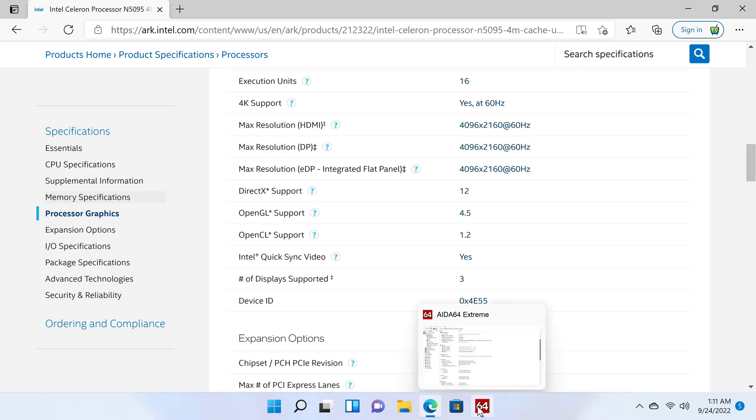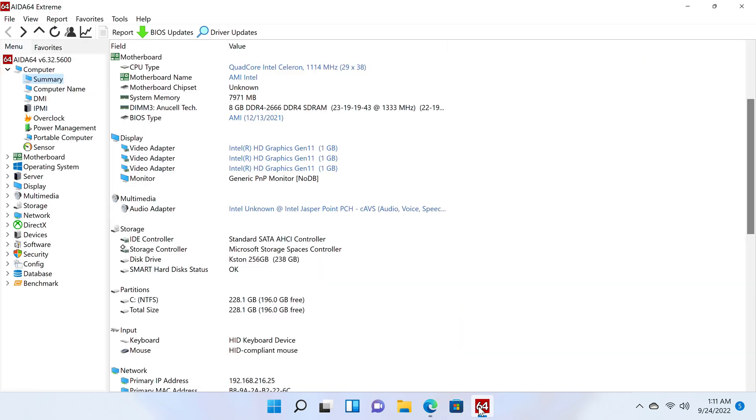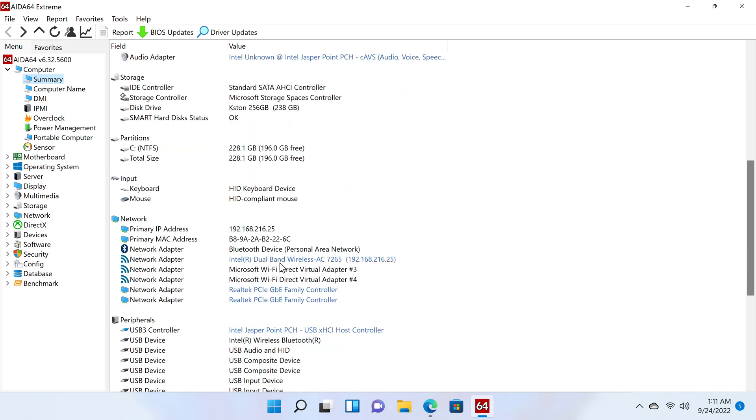For storage, its M.2 SSD is a Kestan 256GB 2242 NGFF model. It has dual band 2.4 plus 5GHz WiFi with Bluetooth support.